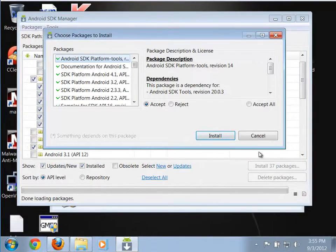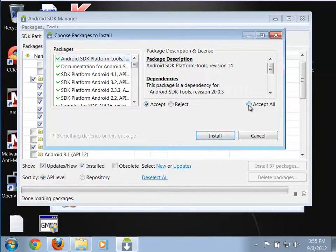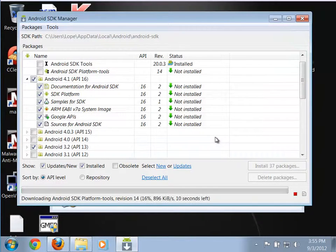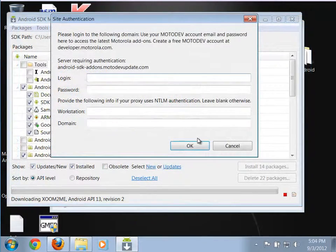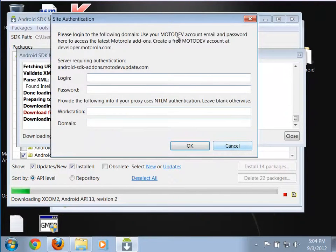It comes up and asks if you want to install all of these things - we absolutely do. Accept all and click Install. Now it's just a waiting game - simply wait for those things to be installed. If you get dialogues asking for your Moto Dev account information, you don't actually need that. Those are for Motorola-specific parts. The way to get around this is just do Cancel. Anytime you see those, just cancel them out and you should be good to go.